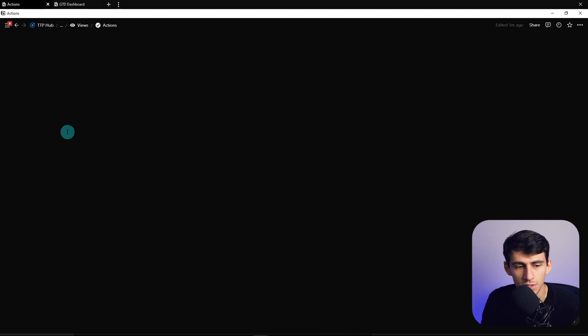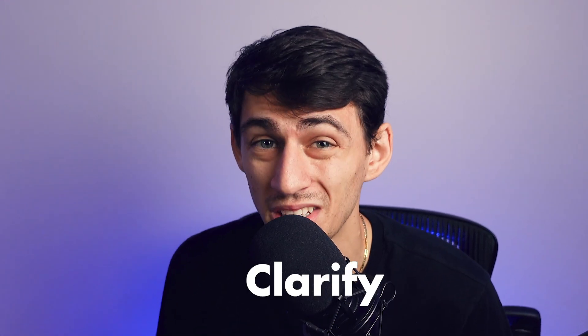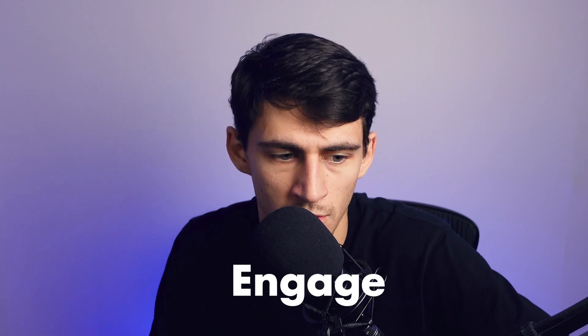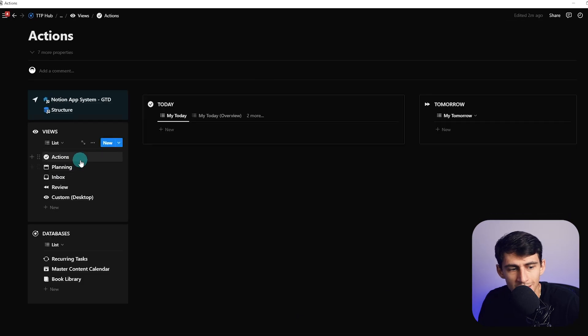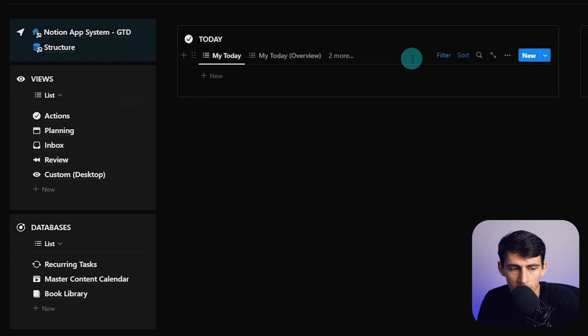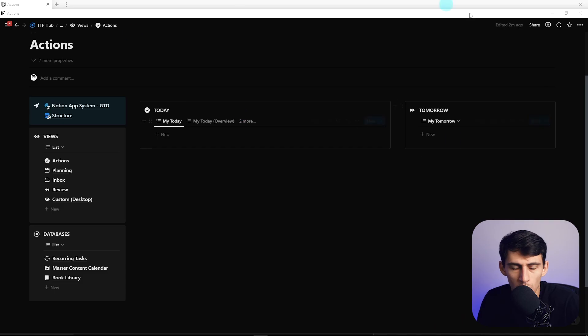For GTD, you're probably familiar with the top five different sections: capture, clarify, organize, review, and engage. What we can do in this system is create those different steps and have a simple way to navigate between the different views. Let's get right into it.